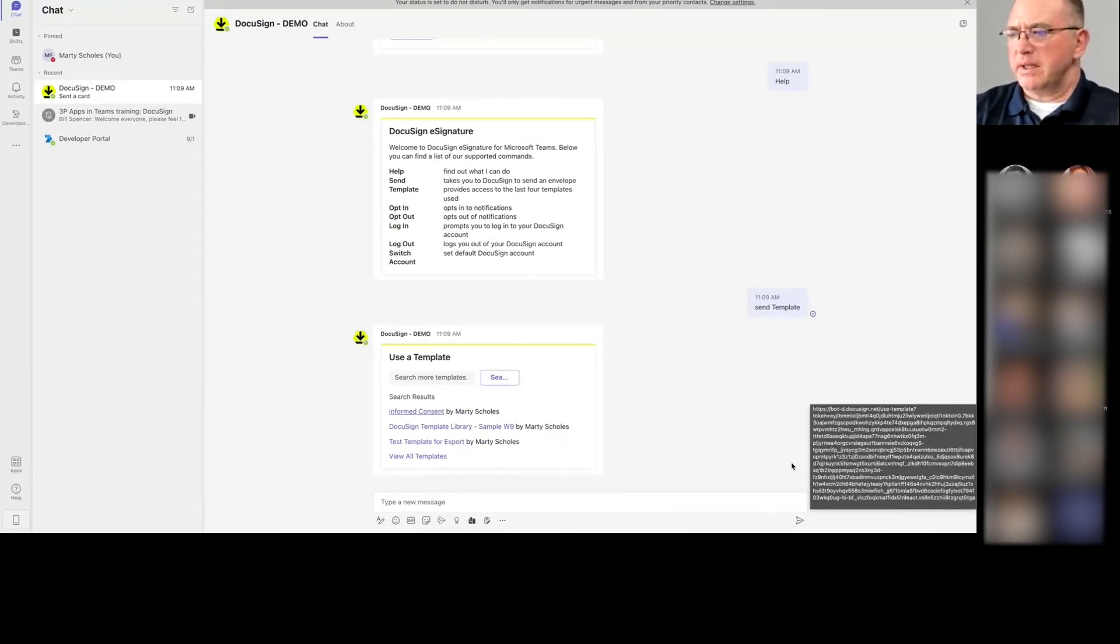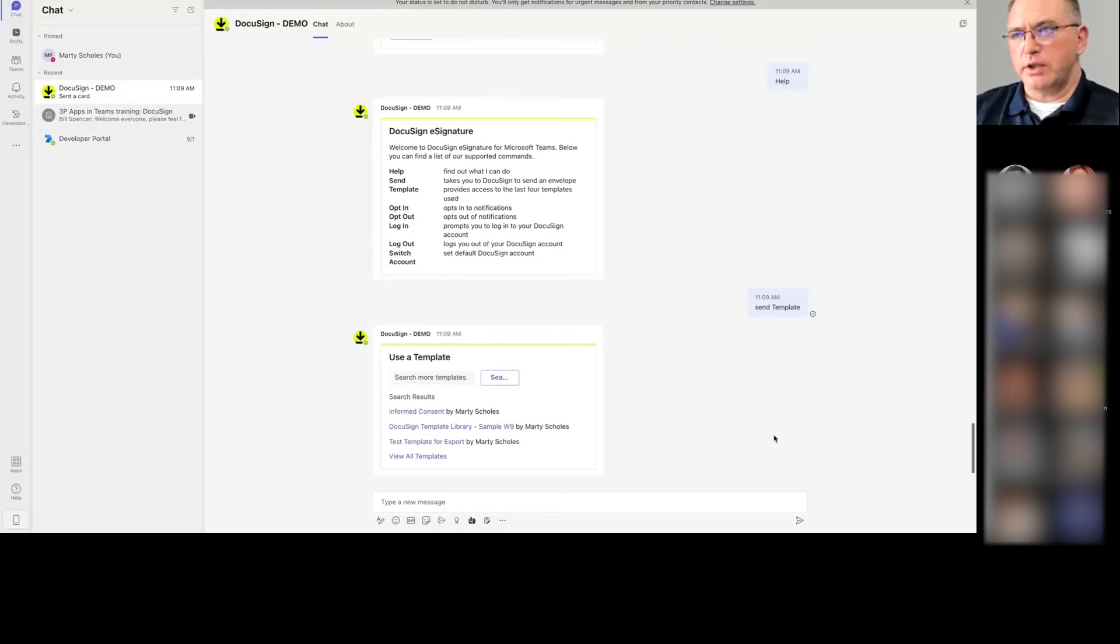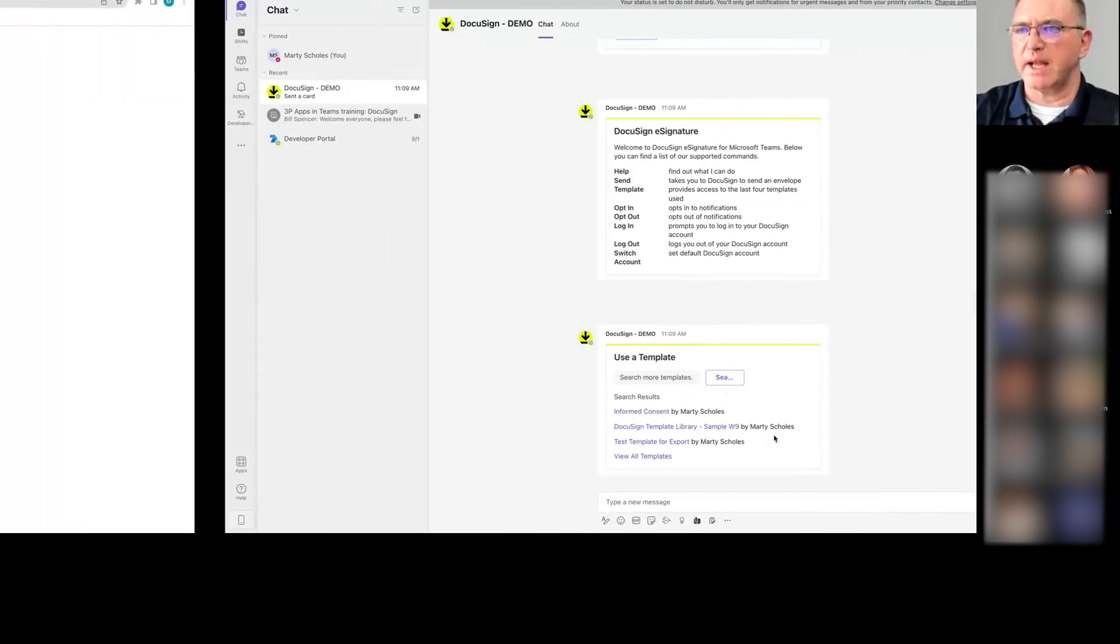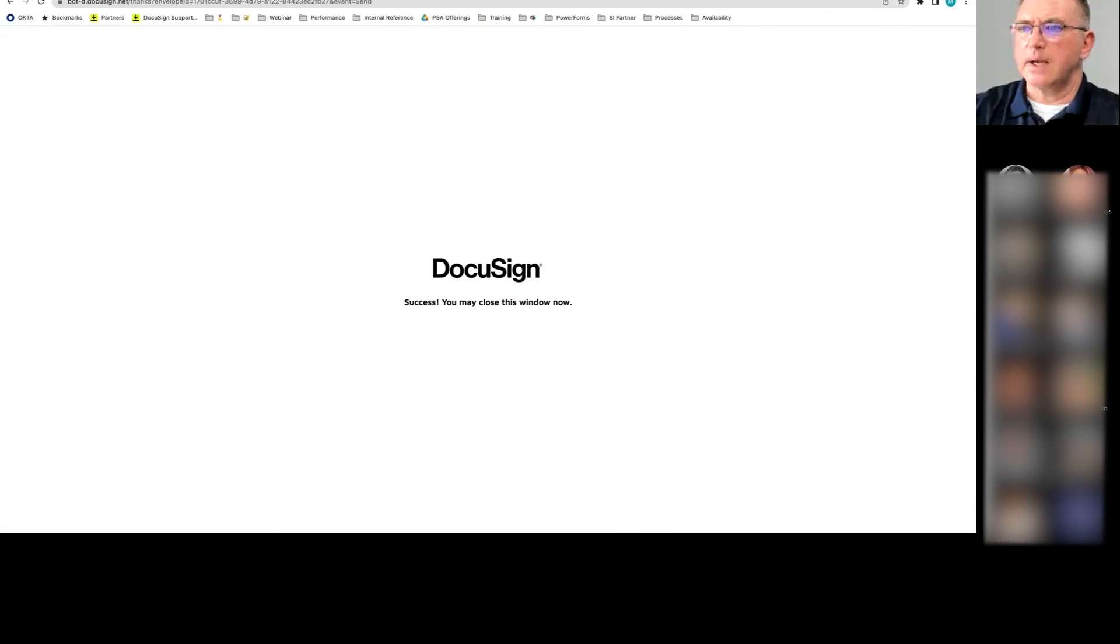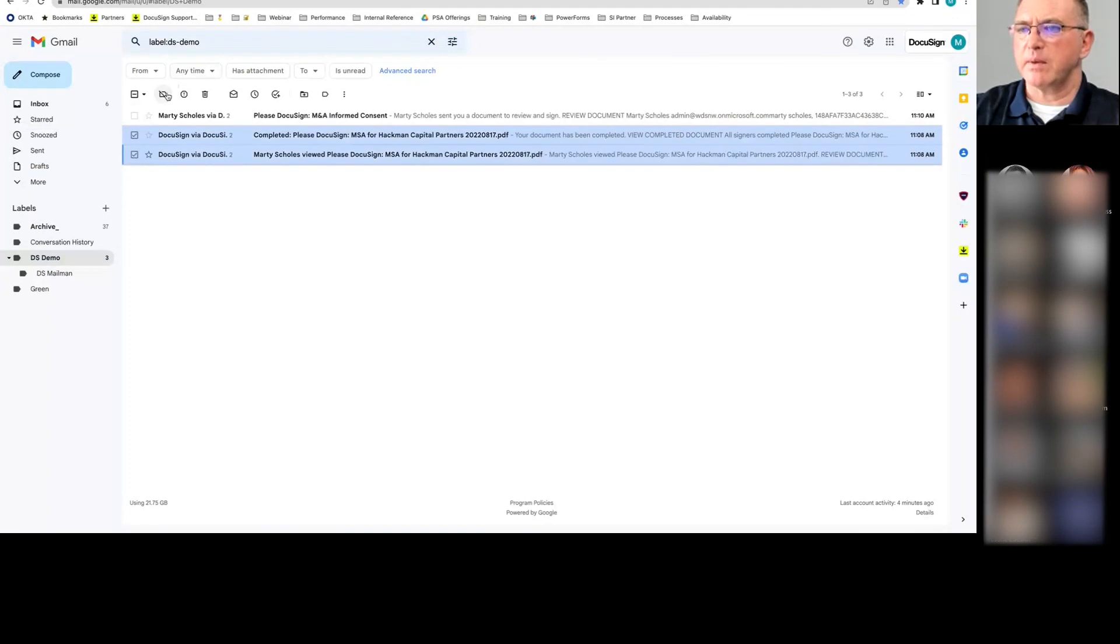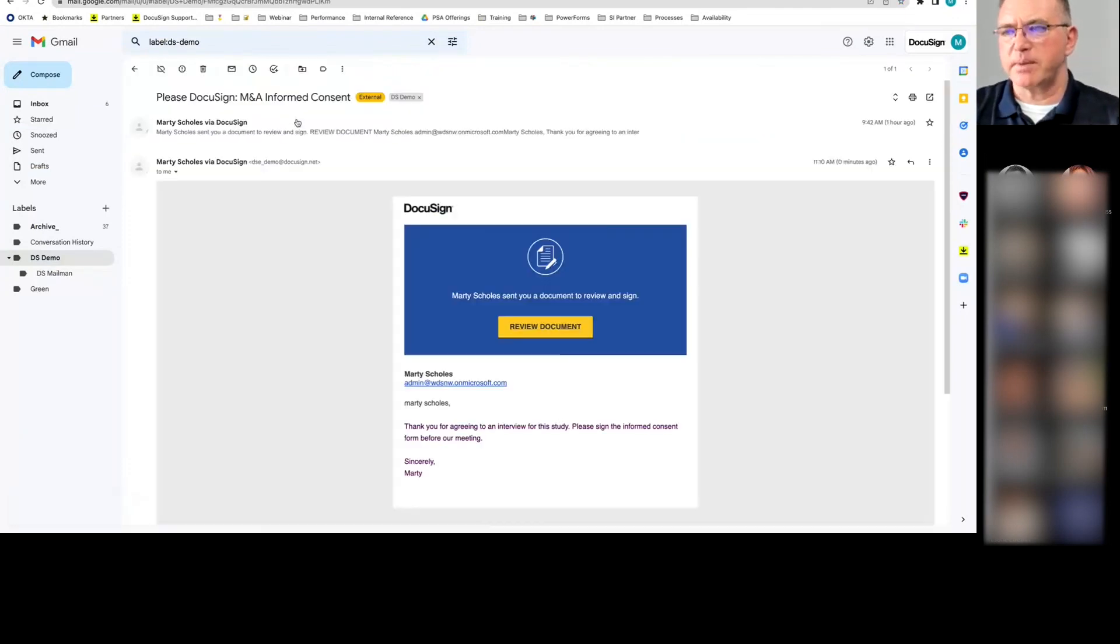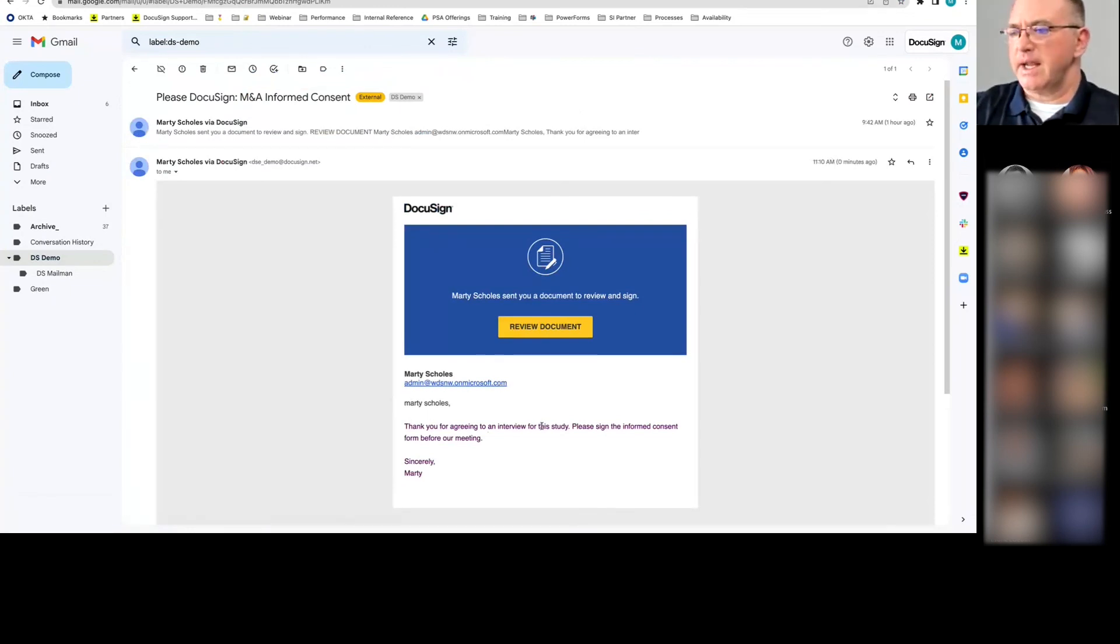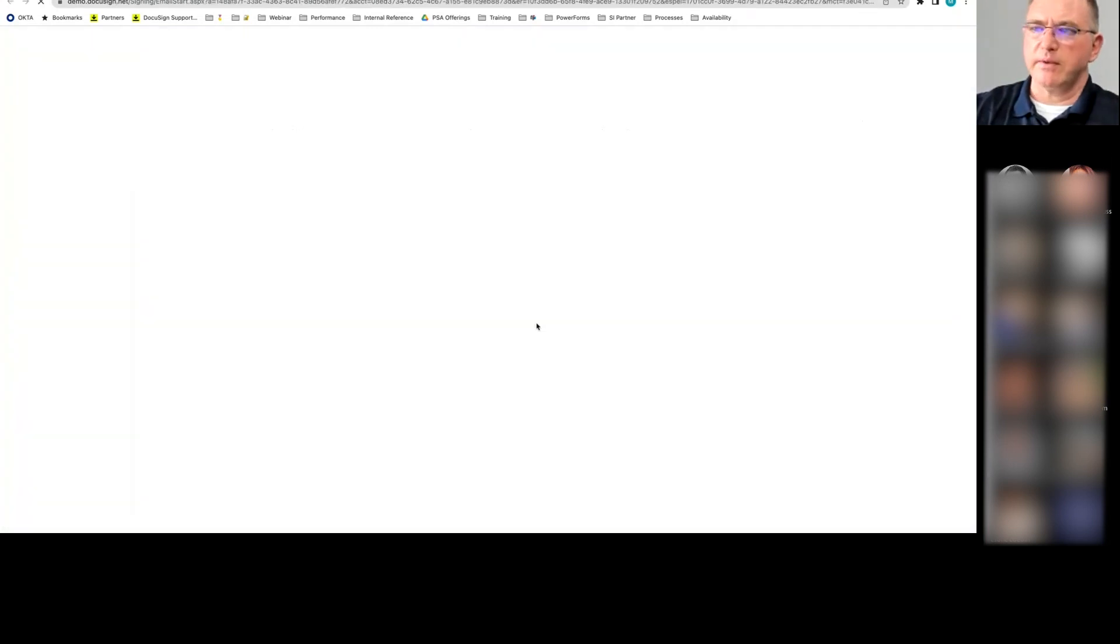Now what will happen is I'll get a notice in my email to go ahead and process it as the recipient, which is not logged into Teams here. So let's see what that looks like. Let's go into my email here. And I've received this. Let's get rid of these. It's the old Hackman one. I received this notice here. It says, please sign the informed consent. And it says, Marty Scholes. Here's the email address I'm using logged into Teams. And it says, hey, thank you for agreeing. Sign the informed consent. I'll click review documents.